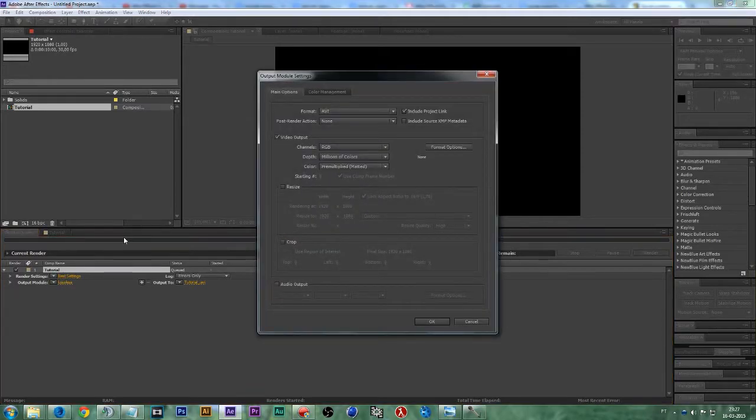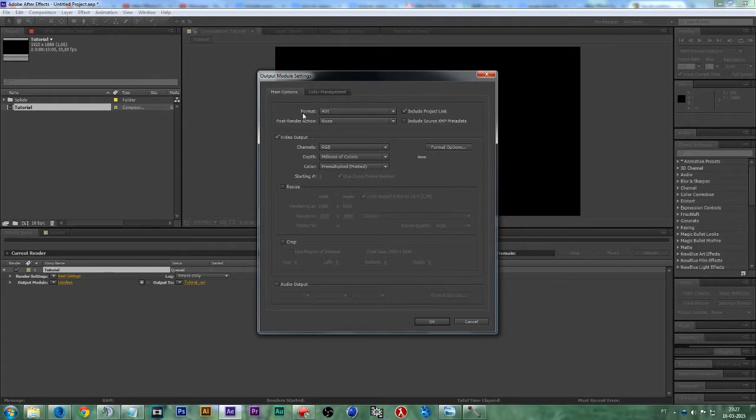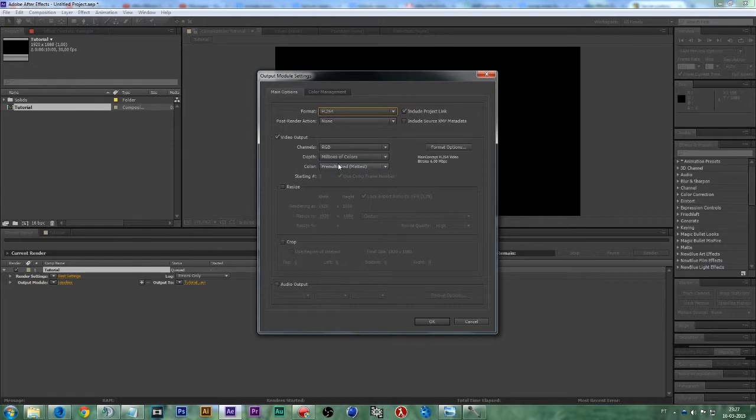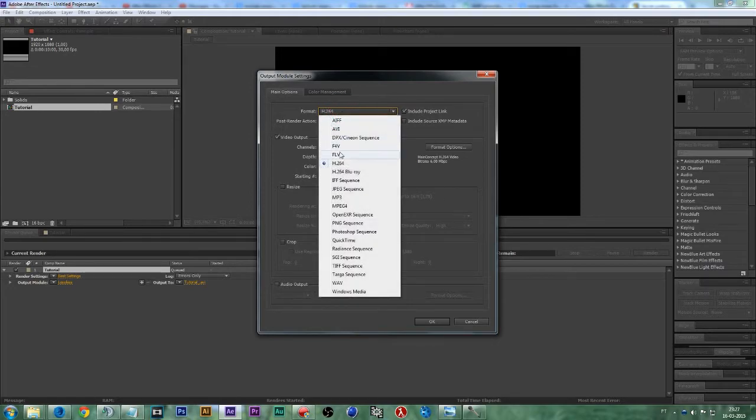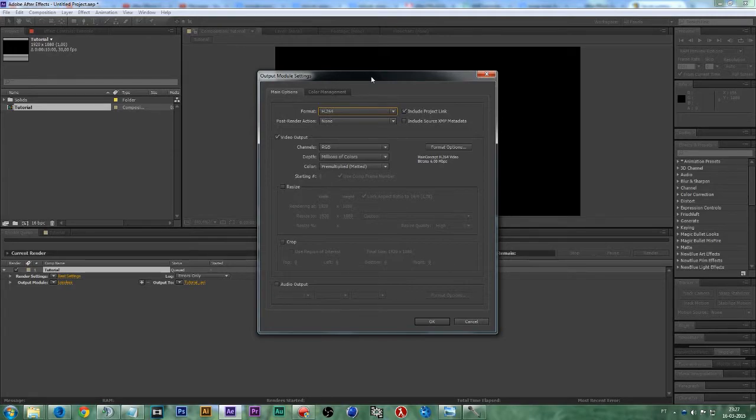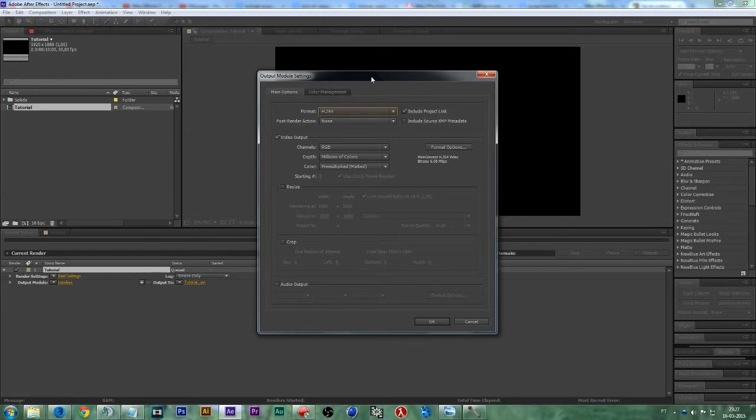Let's check the format. We will set it to H.264, this format right here. If you don't see it, it's probably because you don't have QuickTime player installed. It's a really required plugin or codec for Adobe After Effects.